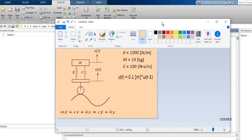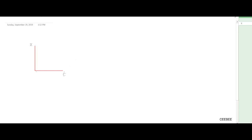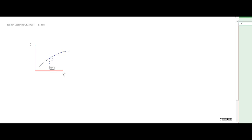We're trying to find the mass position x. For the finite difference method, consider x as a function of time — you have a solution curve, and you pick three arbitrary points on it at a very small interval delta t. Call the middle one k, the next one k+1, and the previous one k-1. The distance between k and k+1 is delta t.